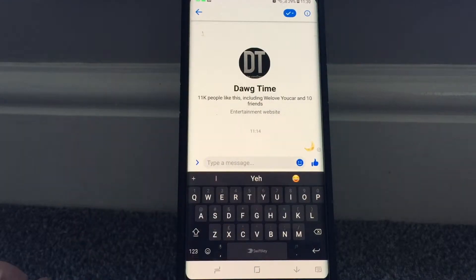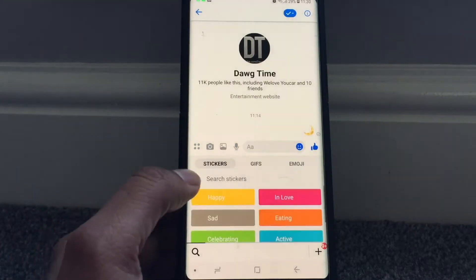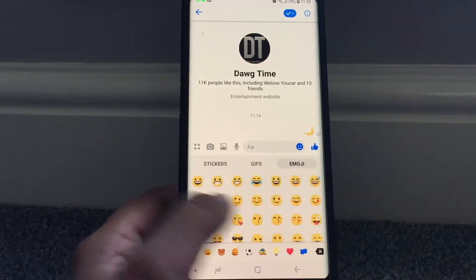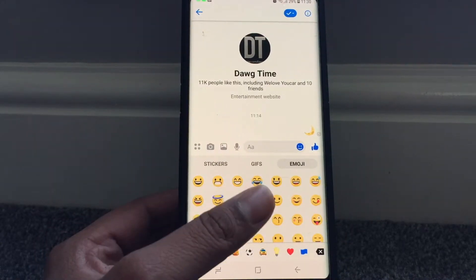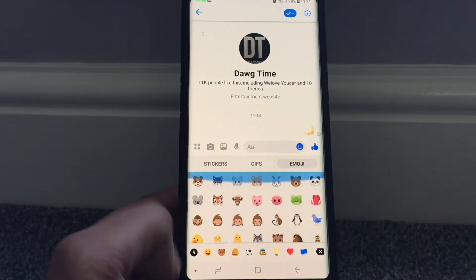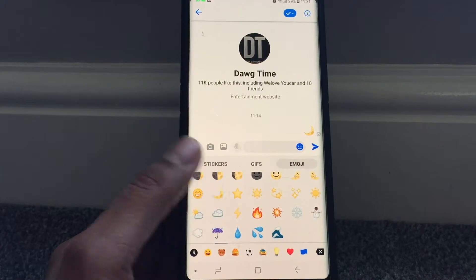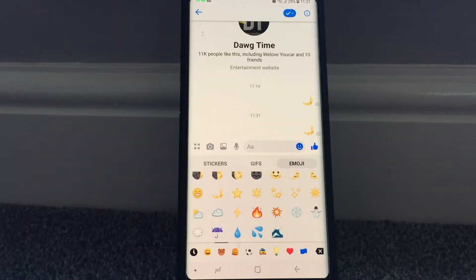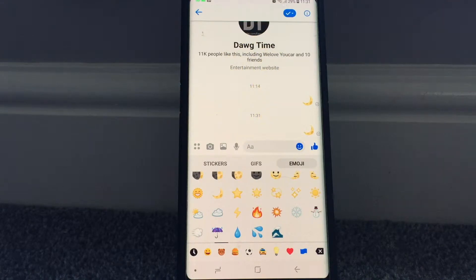You need to send this crescent-shaped moon emoji. For those of you who can't find it, I have it in recent emojis, but if you swipe left to the next page and scroll up, you can see it right there. If you send it, you'll get this animation.